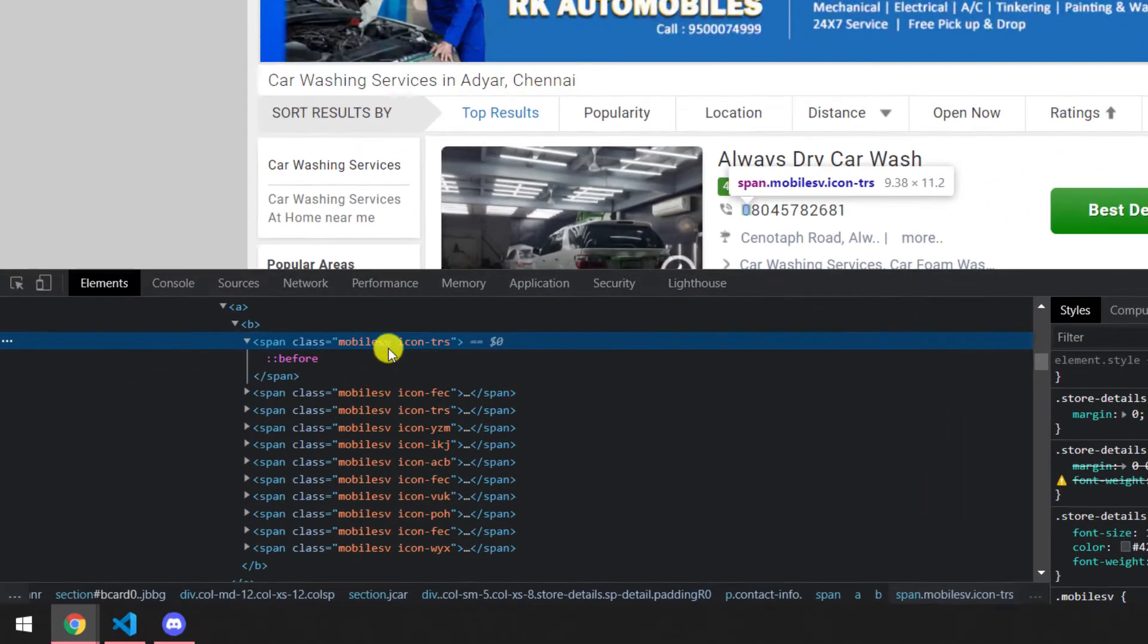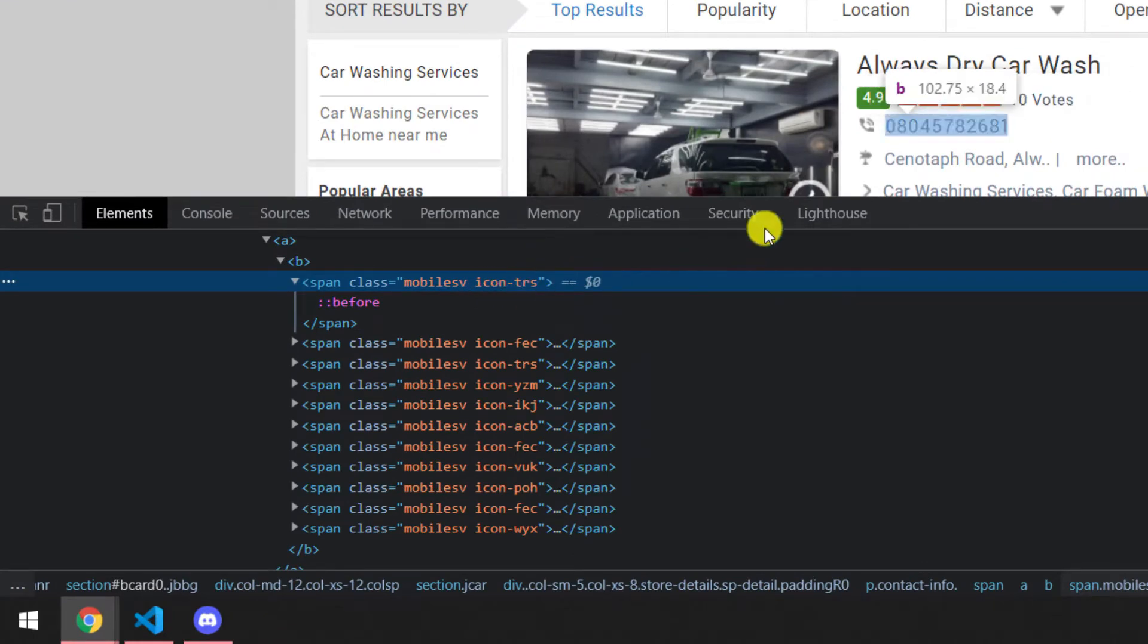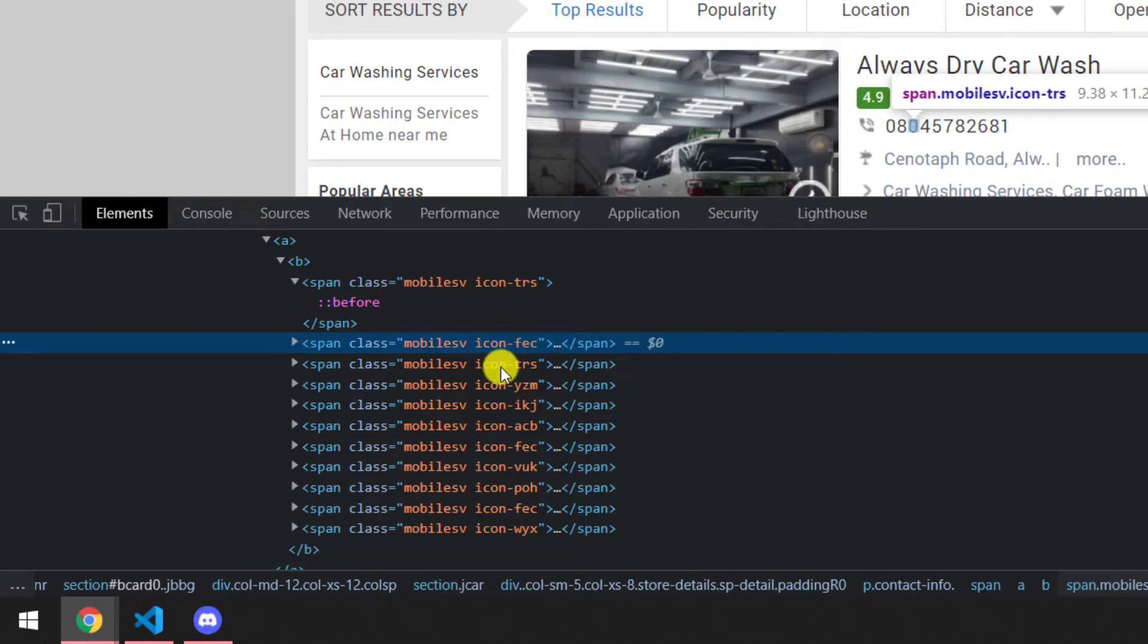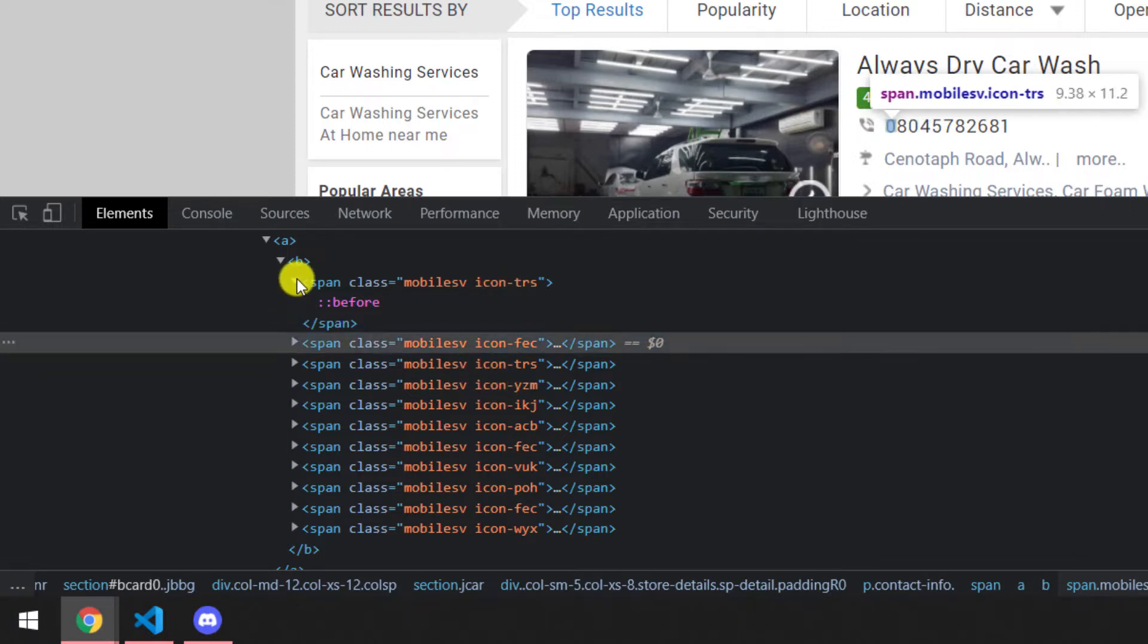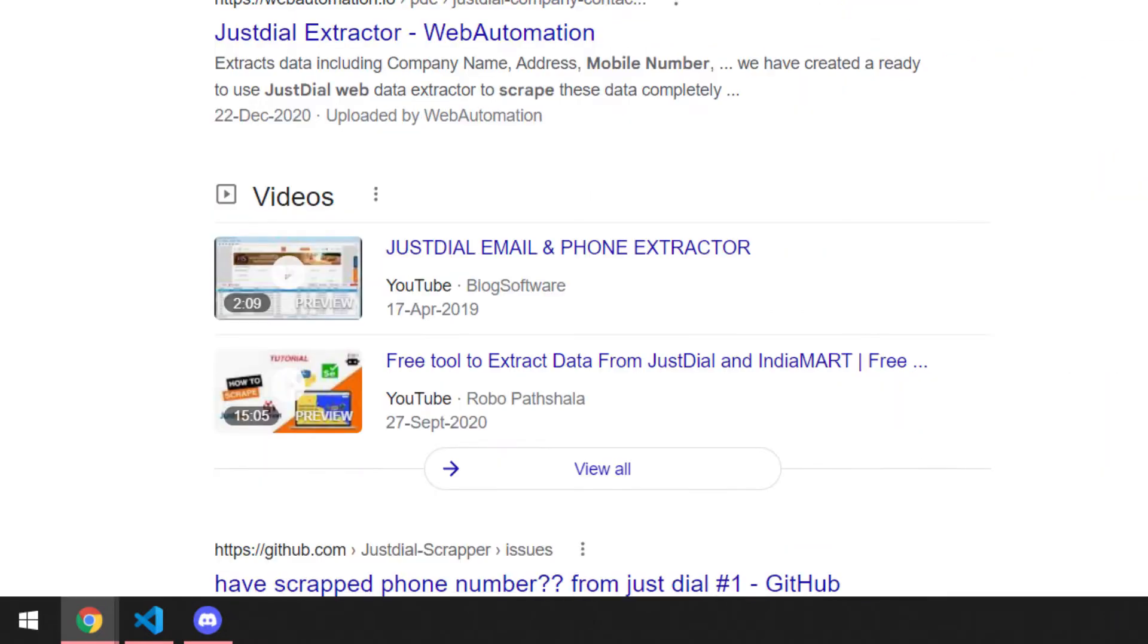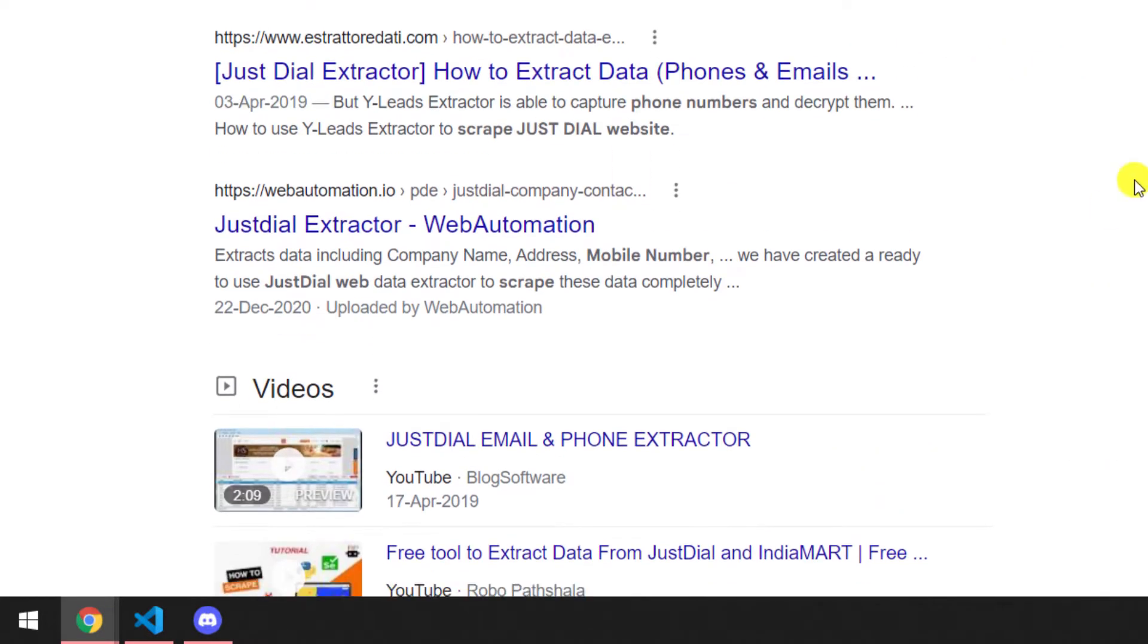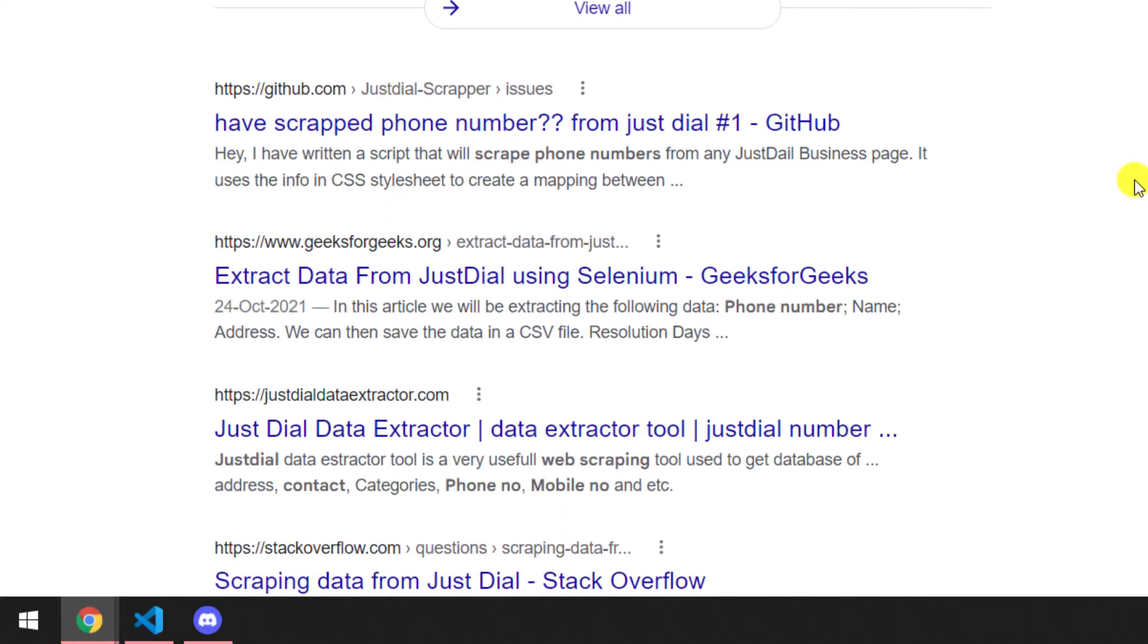Few people have done it with the help of CSS. If you see here, this has icon TRS - TRS means it's going to be zero and FEC means it's going to be eight. So you have to extract all the class names then write some logic to find it. But in future releases this might change, so they keep on changing and that's not going to work for sure.